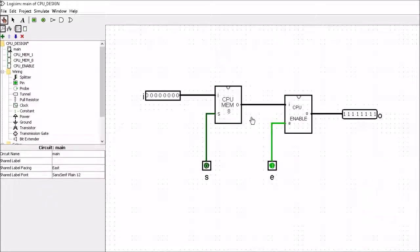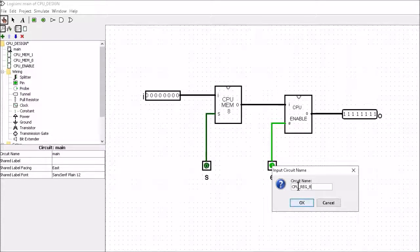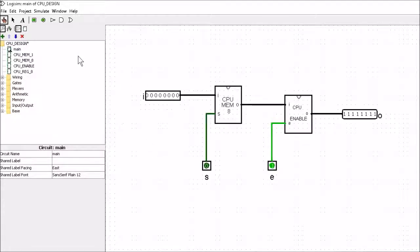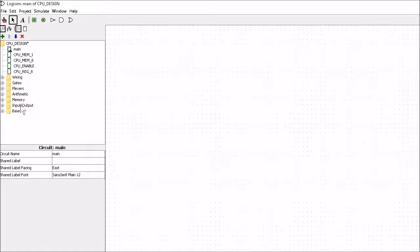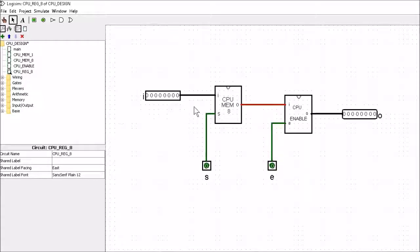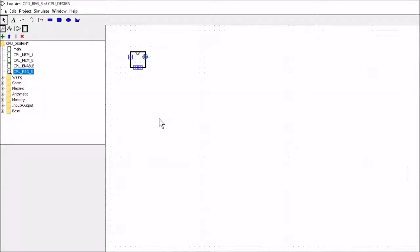Let's go ahead and build a hierarchy for this. We'll go into our project, Add Circuit, and we can call this CPU_reg_8. We go into Main, we can cut, and we'll paste it into CPU_reg_8. We can then go ahead and change the appearance of the hierarchy.